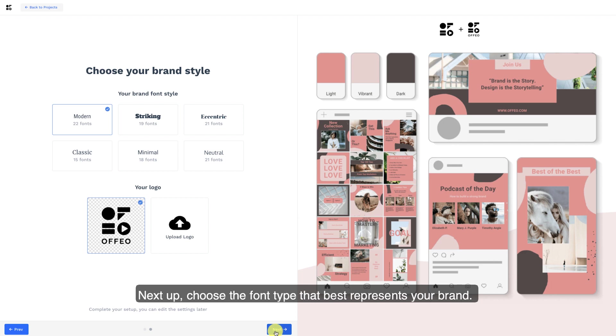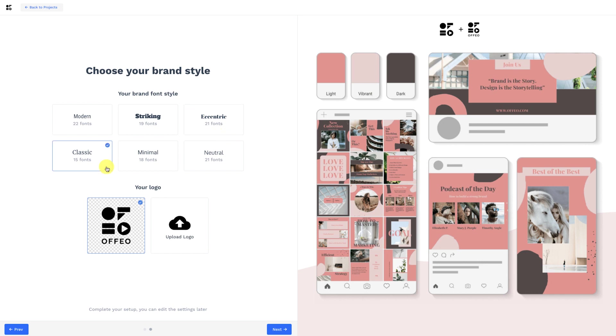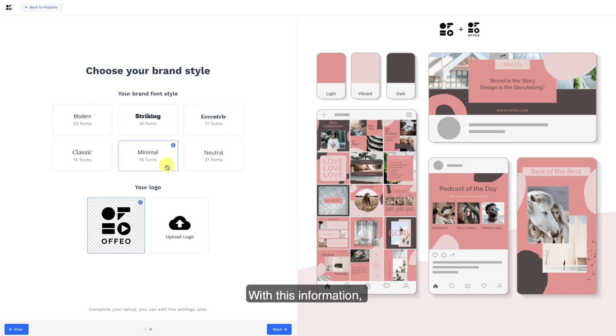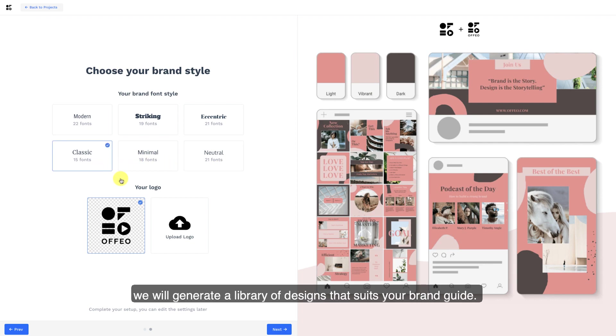Next up, choose the font type that best represents your brand. With this information, we will generate a library of designs that suits your brand guide.